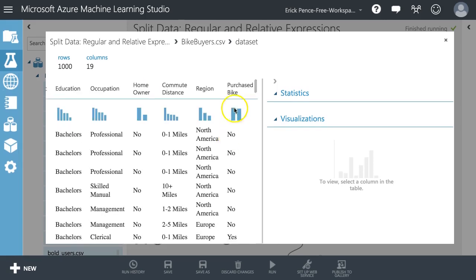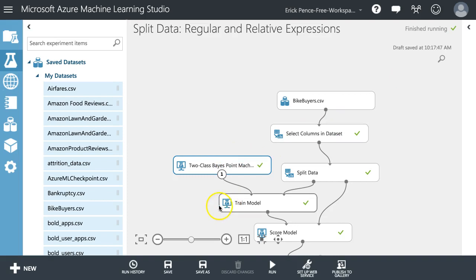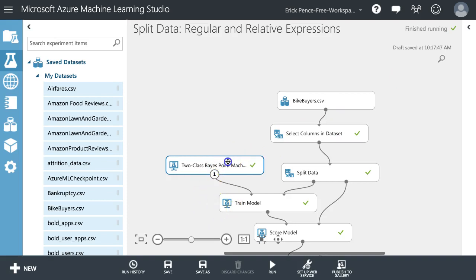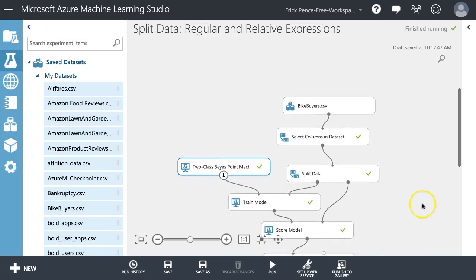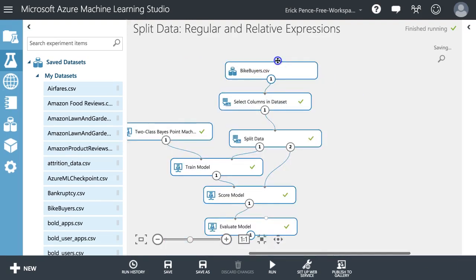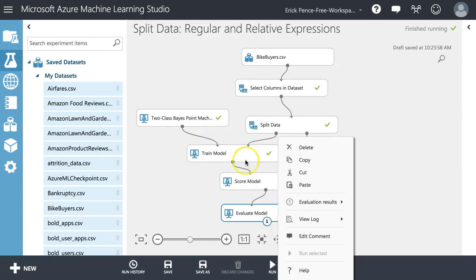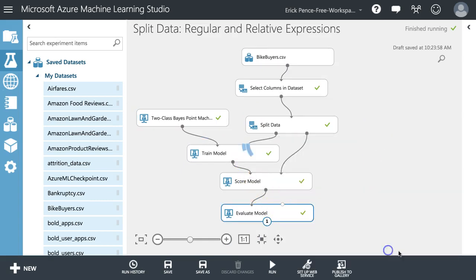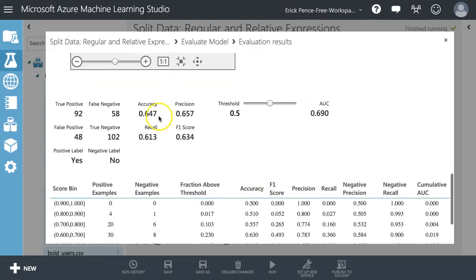There are two possible outcomes — a categorical value — so we're running a two-class Bayes point machine. Two class because there's only two values. It's a classification model because the dependent variable is categorical and not numeric. In our traditional model, we've got our split, train, score, evaluate. Our accuracy rate is about 64.7% accurate.